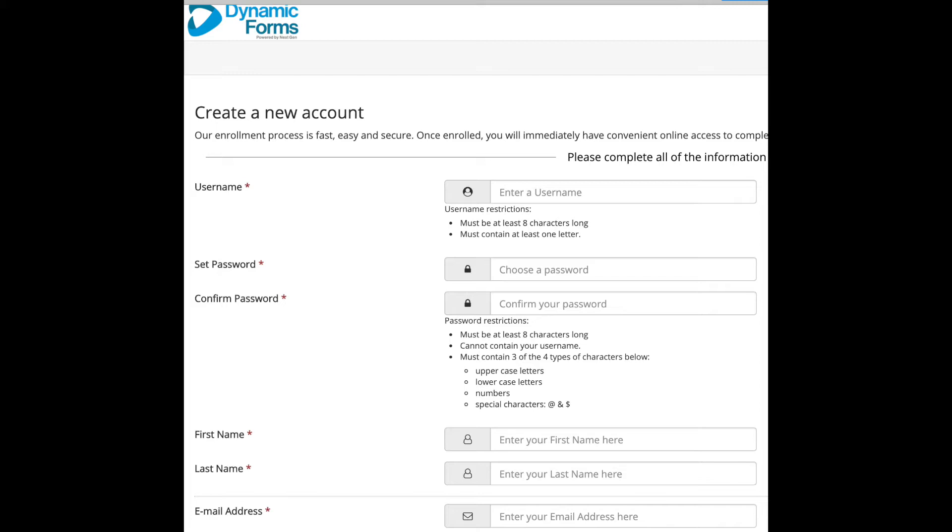The next step is to create a password. It must contain at least 8 characters. It cannot contain your username. It must contain three out of the four characters such as uppercase letters, lowercase letters, numbers,